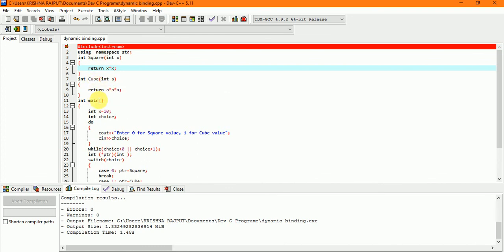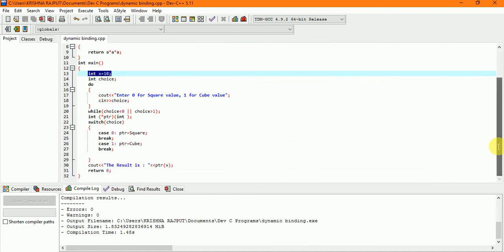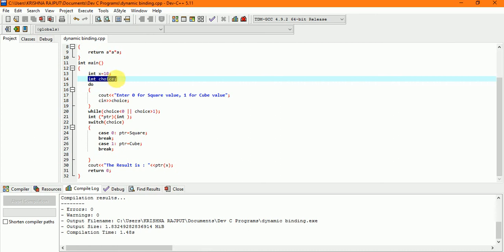Now we have a main function here which we have assigned a variable x and its value we have assigned 10. And we have taken a variable choice with integer. Now we can explain the do while through cases.